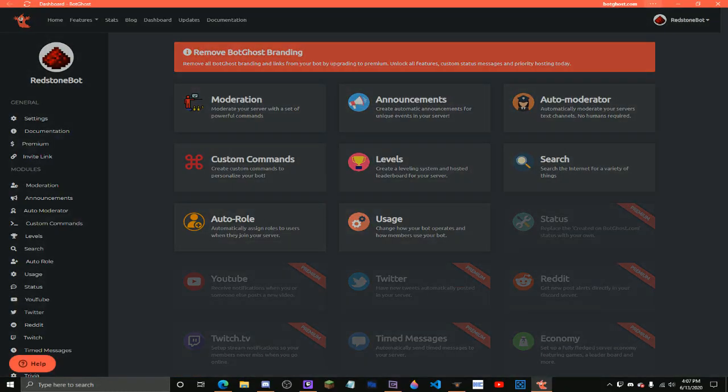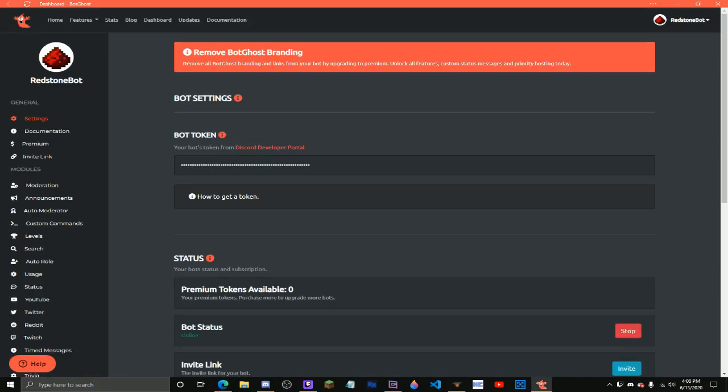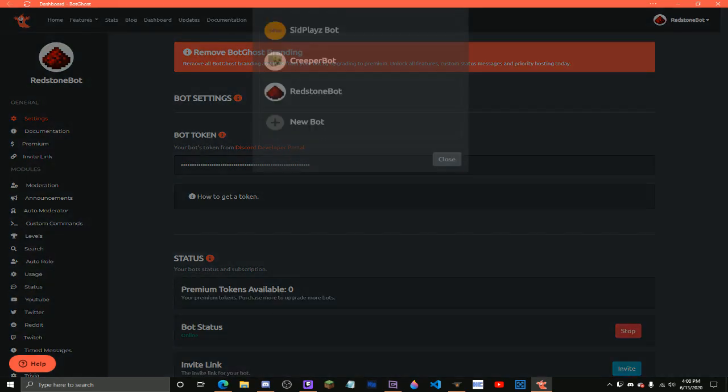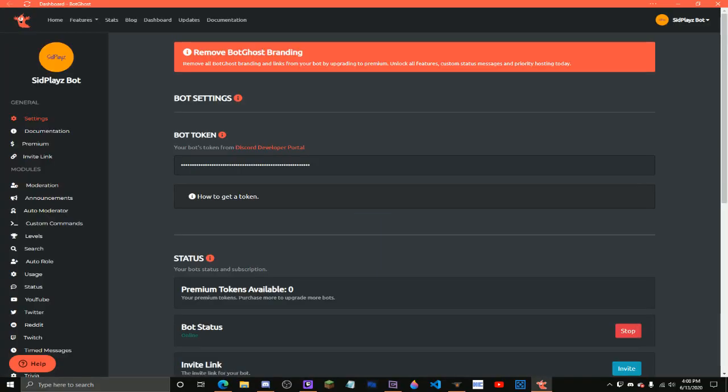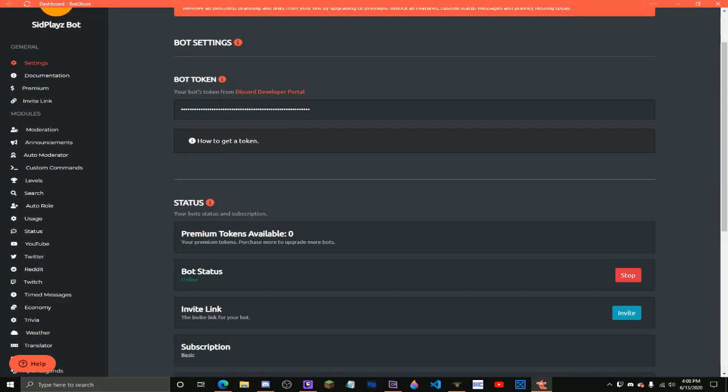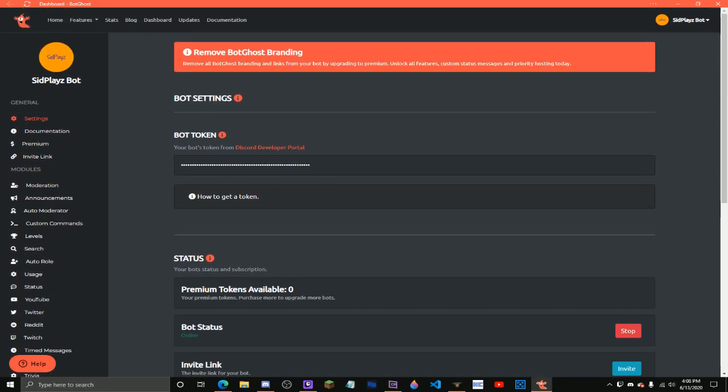So we actually have three bots that we manage on this one bot host called Bot Ghost. It kinda rhymes. We recently added Redstone Bot, which has so far needed to be restarted two times. Creeper Bot, which is very unused...